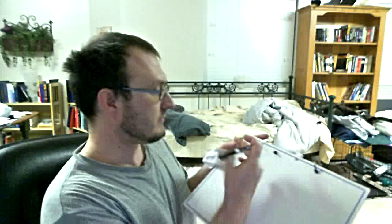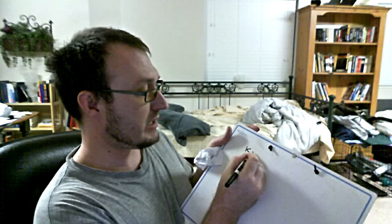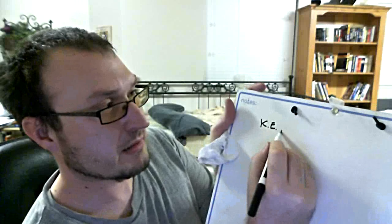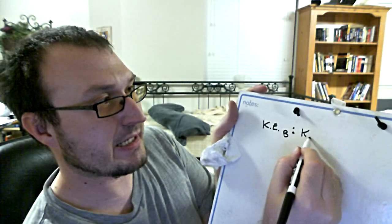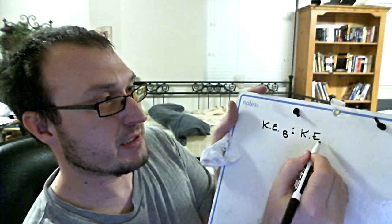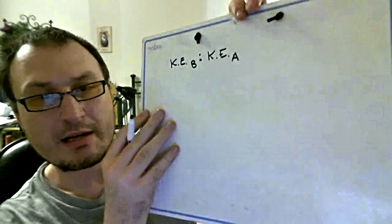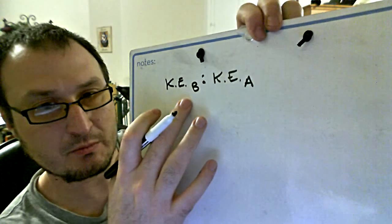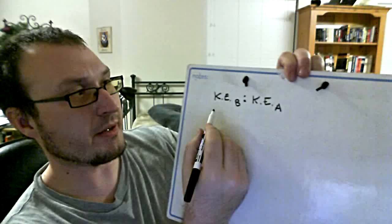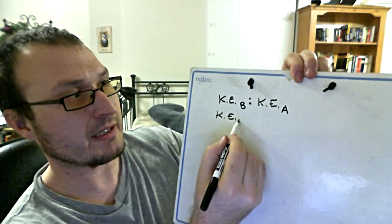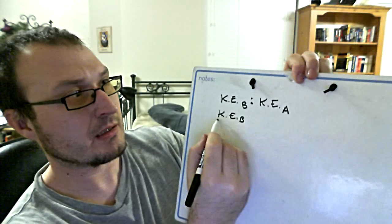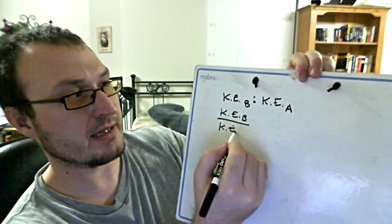One way you can mess up this problem quickly is by not understanding what a ratio is. When it asks the ratio of the kinetic energy of the assembly through B to the kinetic energy through A, step number one is just being able to translate the English of the problem into the math correctly. When you're comparing this to that, you're really saying this divided by that.